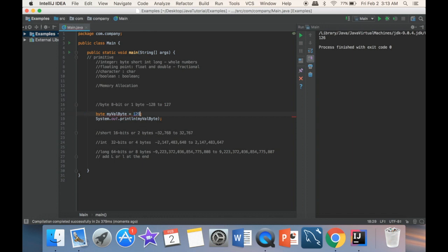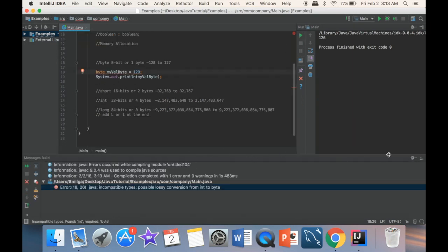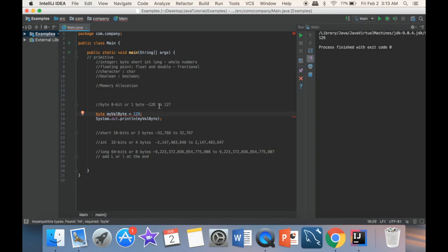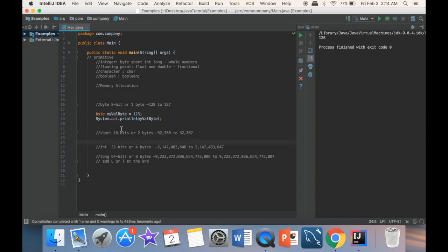If I write 129, you can see right away there's an exclamation mark, and running it spits back an error. For a byte, we're allocating 8 bits — or one byte — of memory, so the number can only range from negative 128 to positive 127.